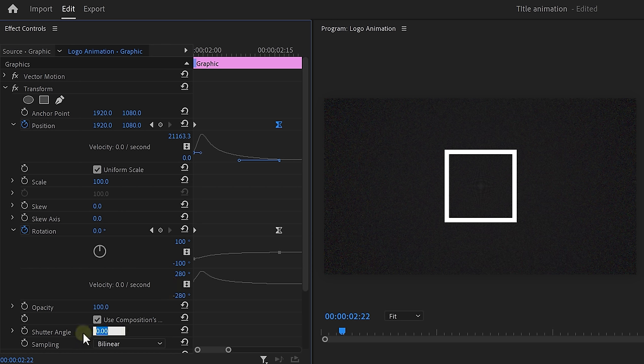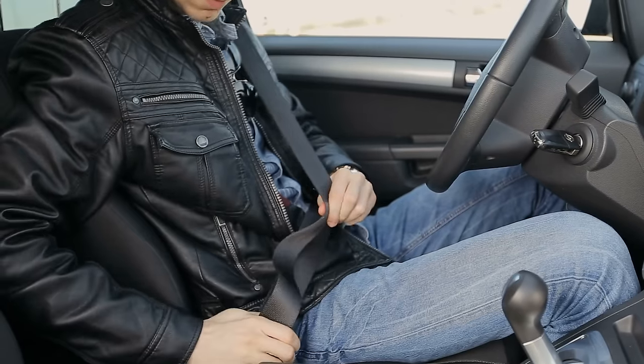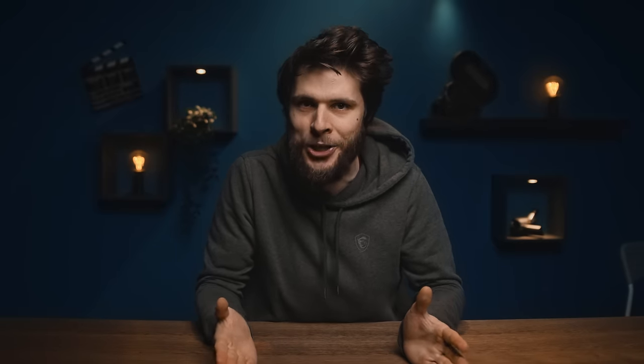And of course, also increase the shutter angle to give it some motion blur. Alright, now fasten your seat belts because now we're going to turn the shape into a 3D animation.